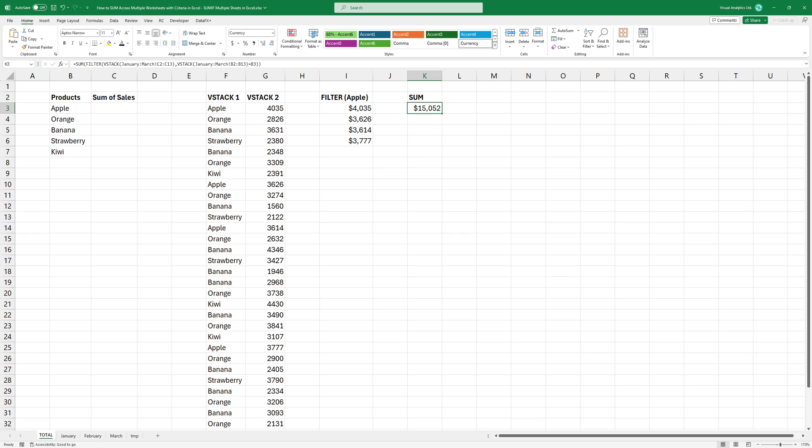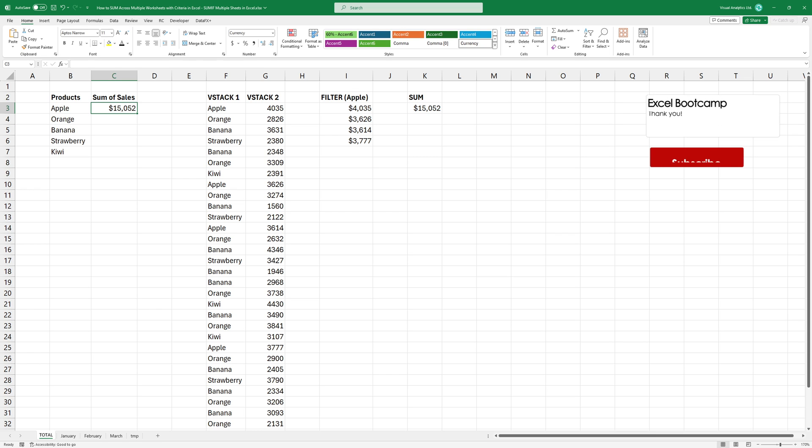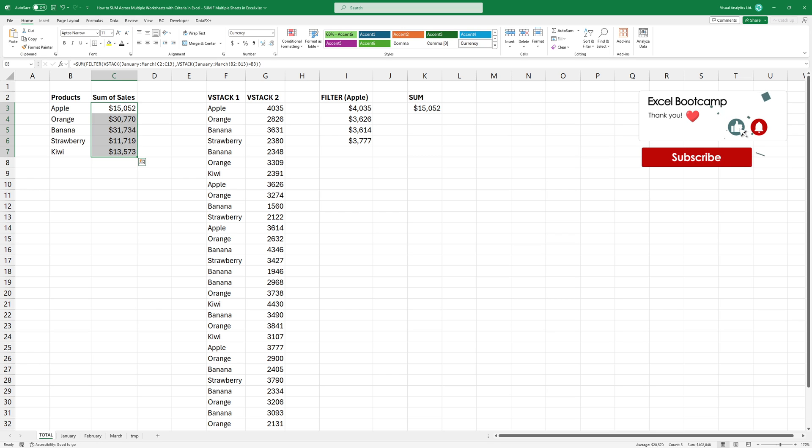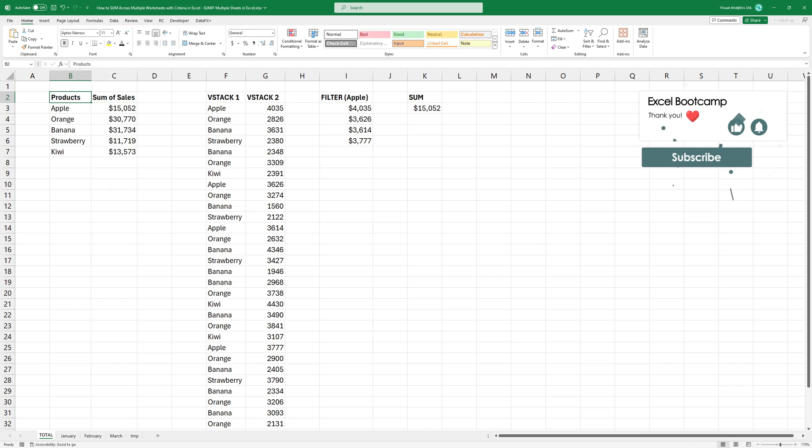Copy the formula down to get the total revenue for all products across all of those sheets. Thanks for being with us today. Subscribe to our channel and stay tuned.